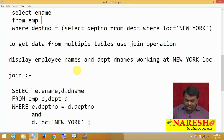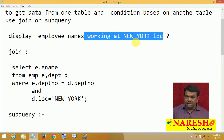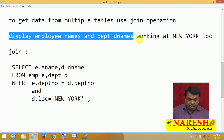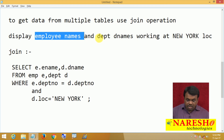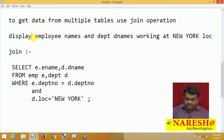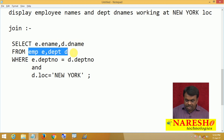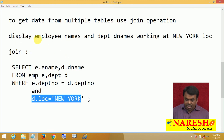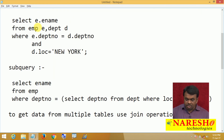Let us take another example where I want data from multiple tables. The requirement is: I want to display employee names and department names working at New York location. Employee names belong to the EMP table and department names belong to the department table. Since you want data from two tables, it is better to go for a join operation: select E.ename, D.dname from EMP, DEPT where E.deptno equals D.deptno and location equals to New York. When you want data from one table but condition based on another table, you can go for join or subquery.